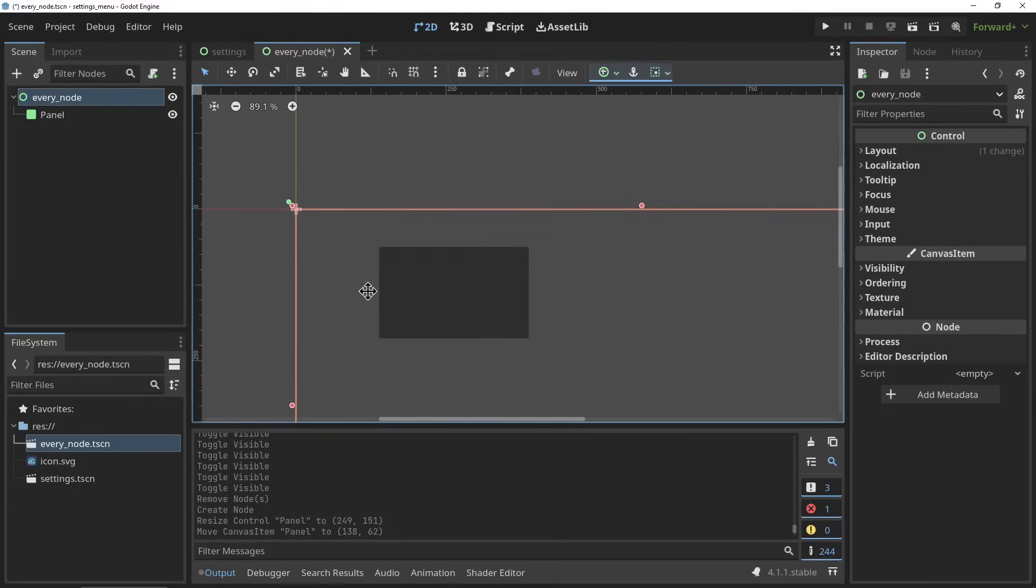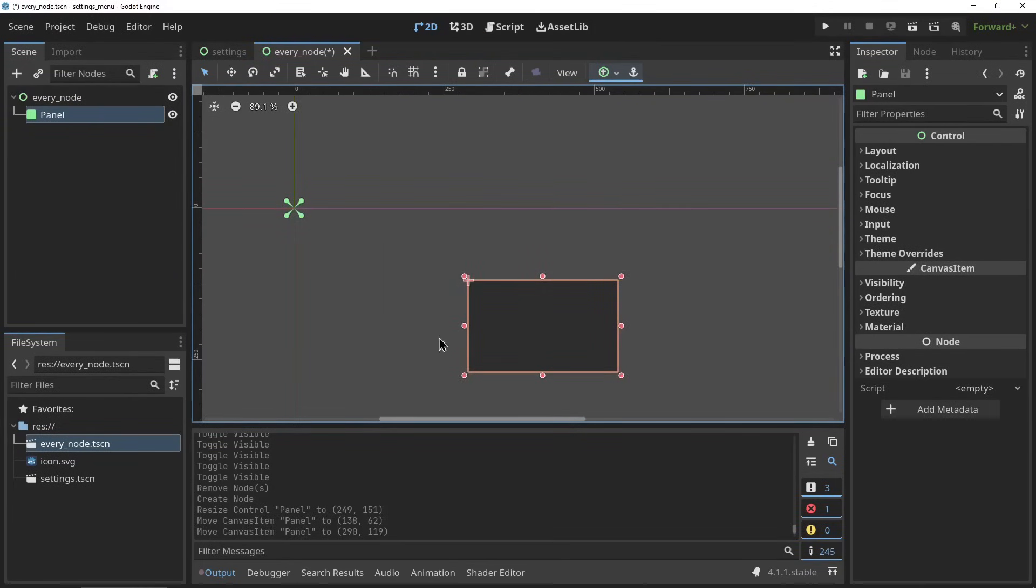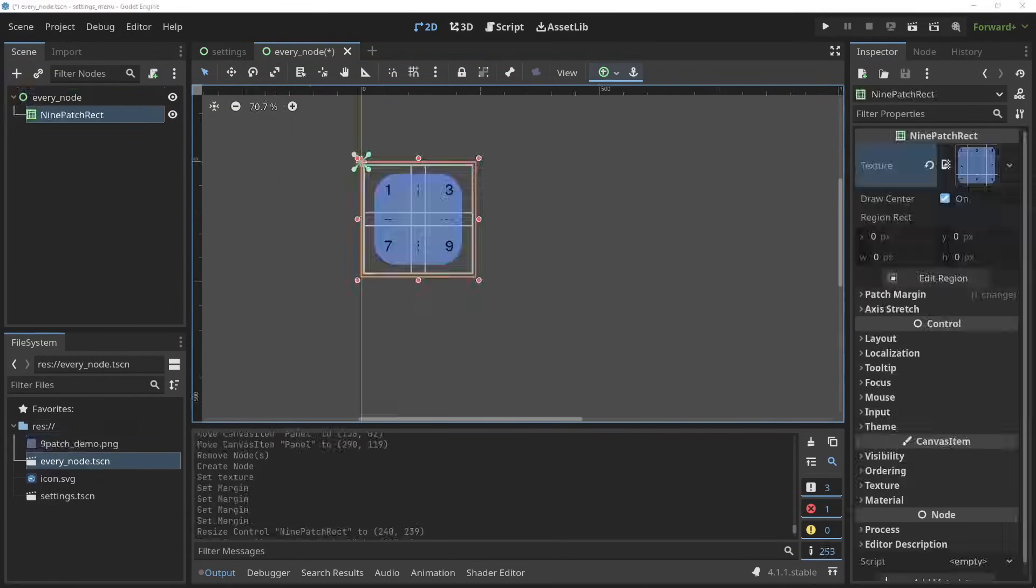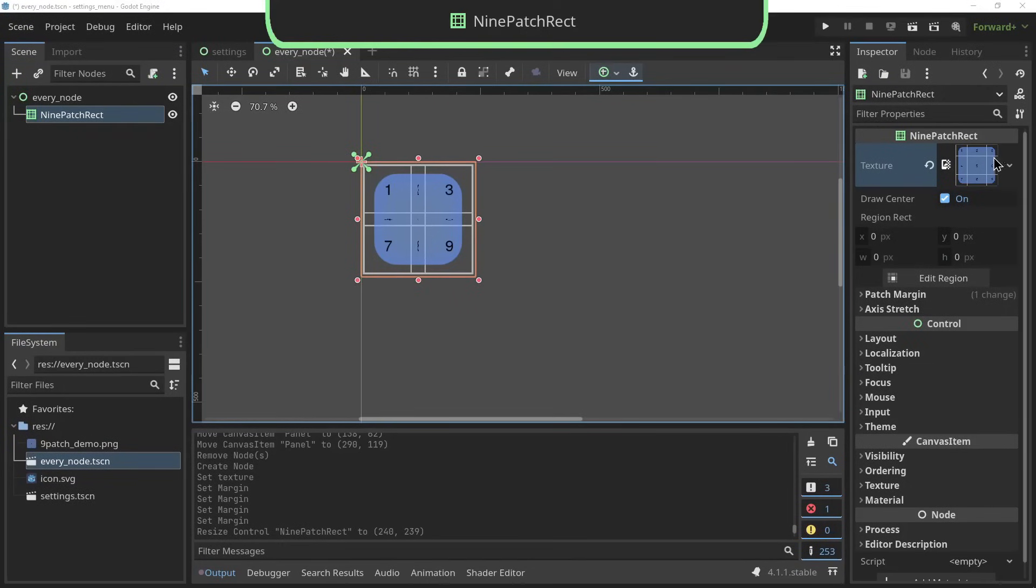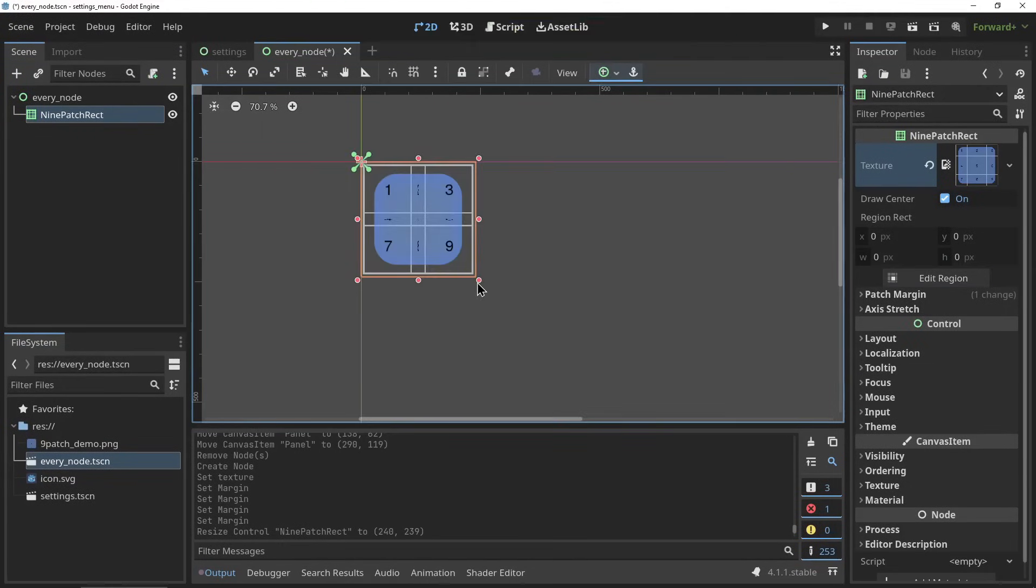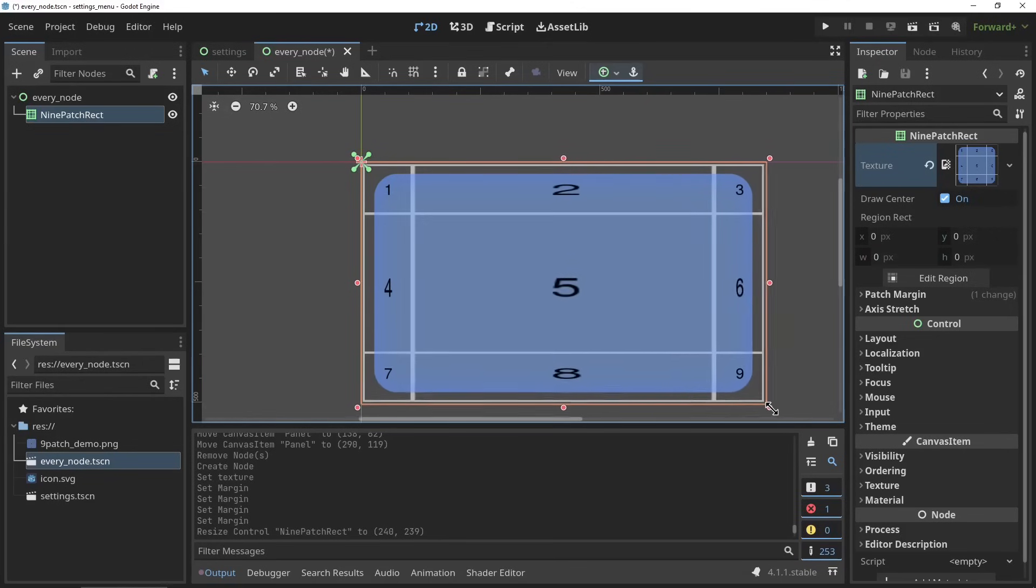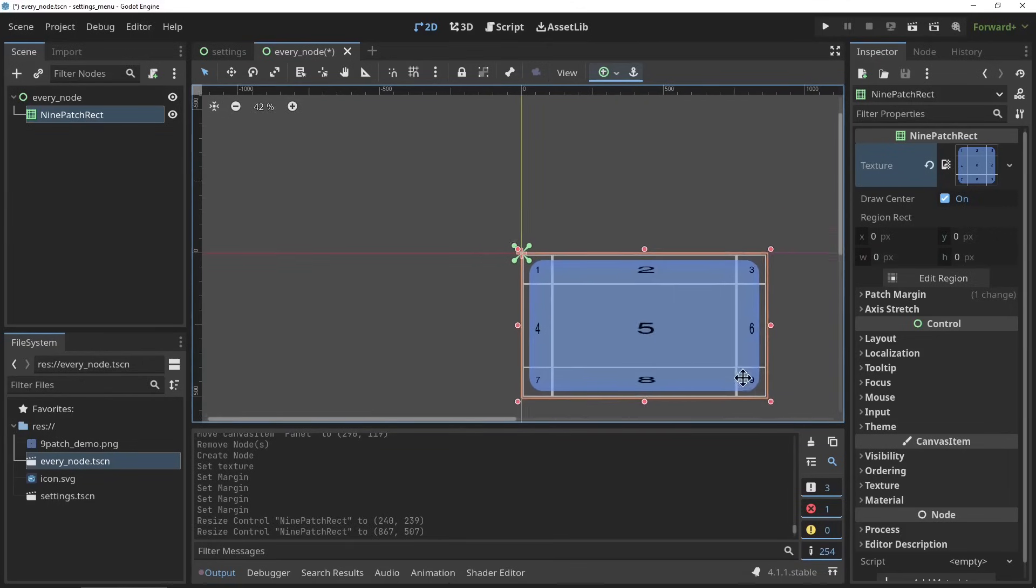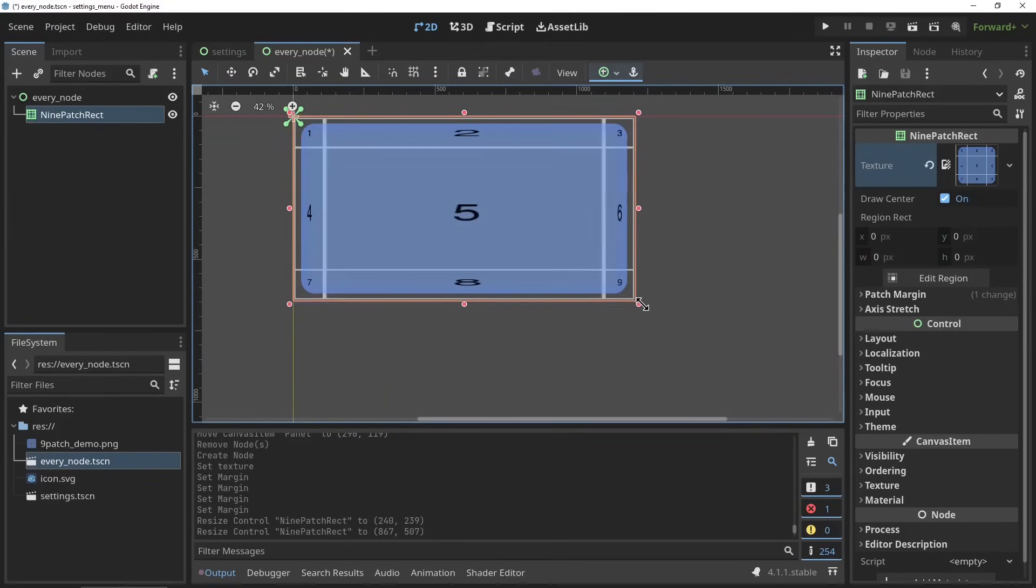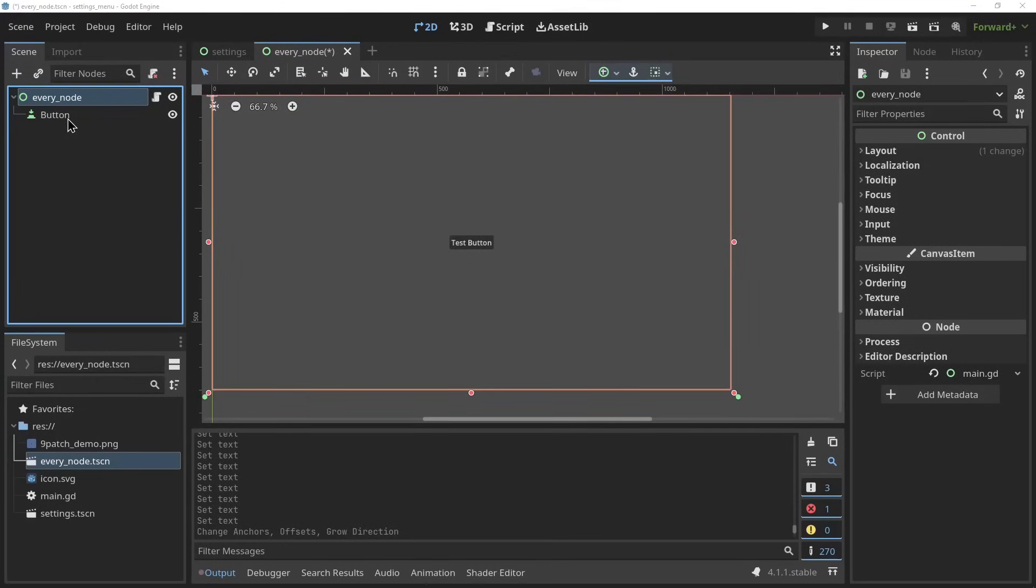The panel is basically the background component of the panel container. I don't recommend using the panel on its own - it's better to be used with the panel container, but in case you just need a panel, like a random loose panel, you can use it here. The nine patch rect - these are actually very nice. The nine patch rect allows you to set up a responsive texture - it basically keeps the corners of the texture intact and then stretches the sides and the center to match the panel's width and height.